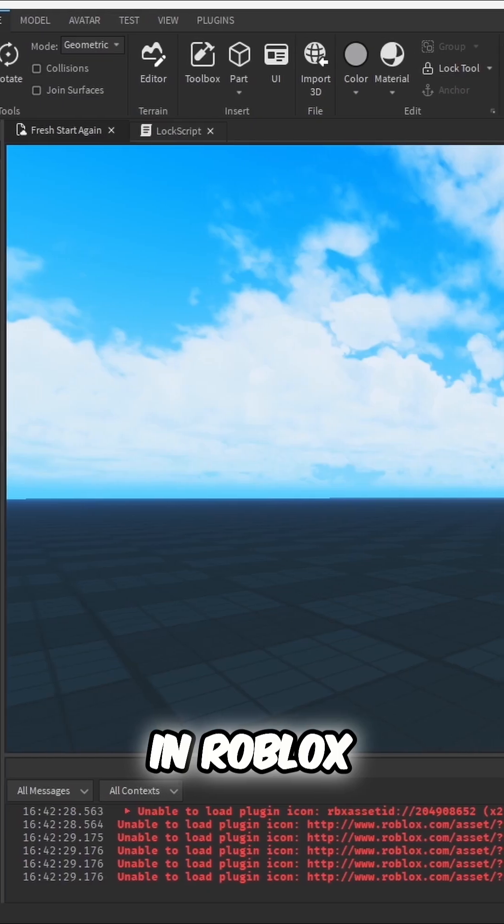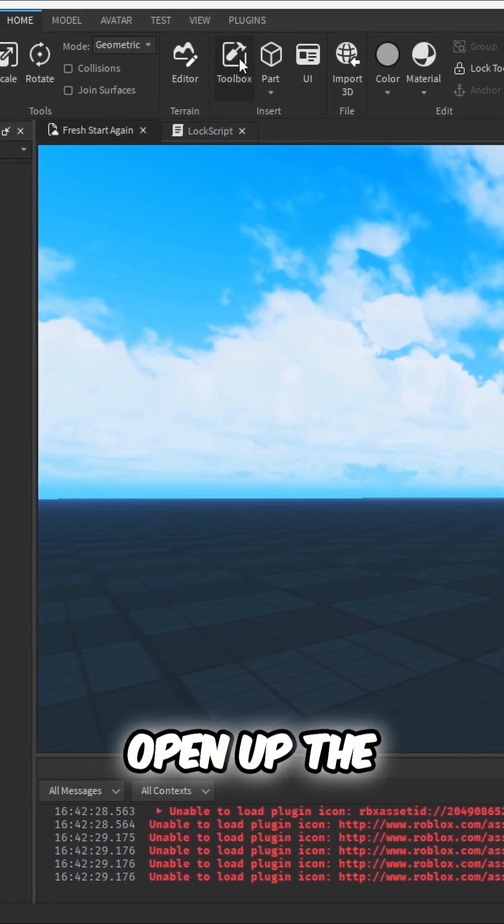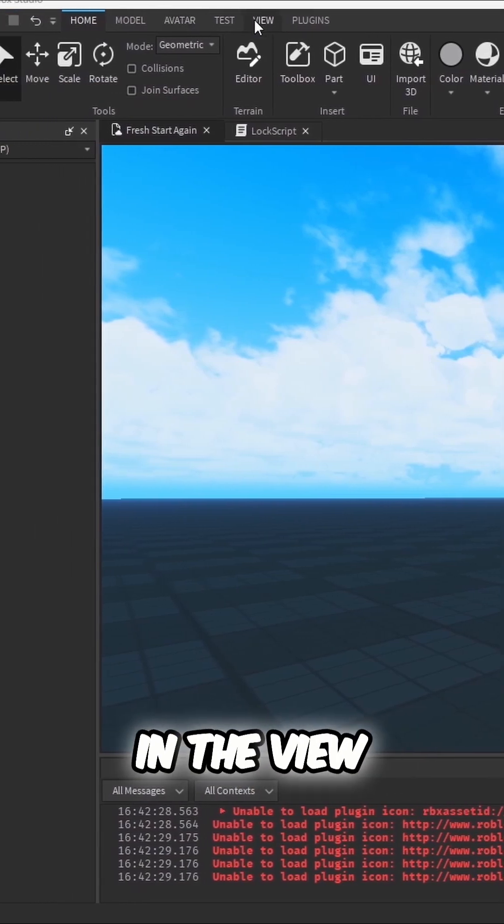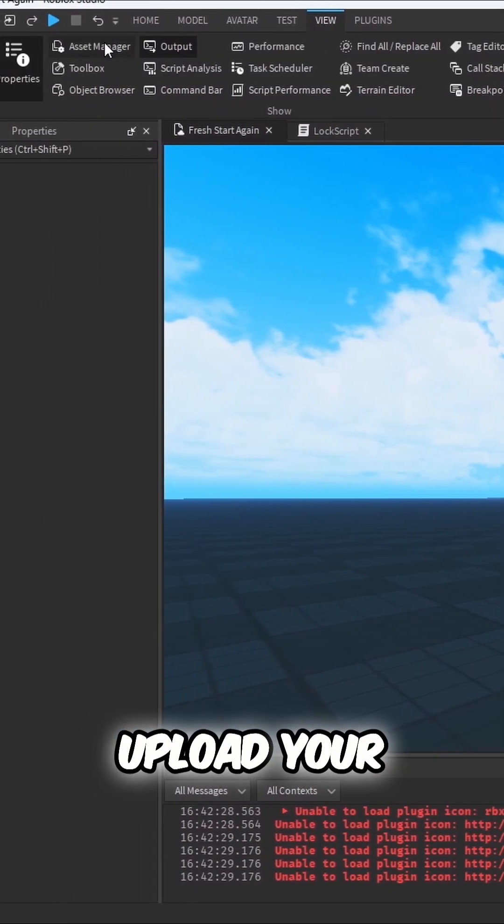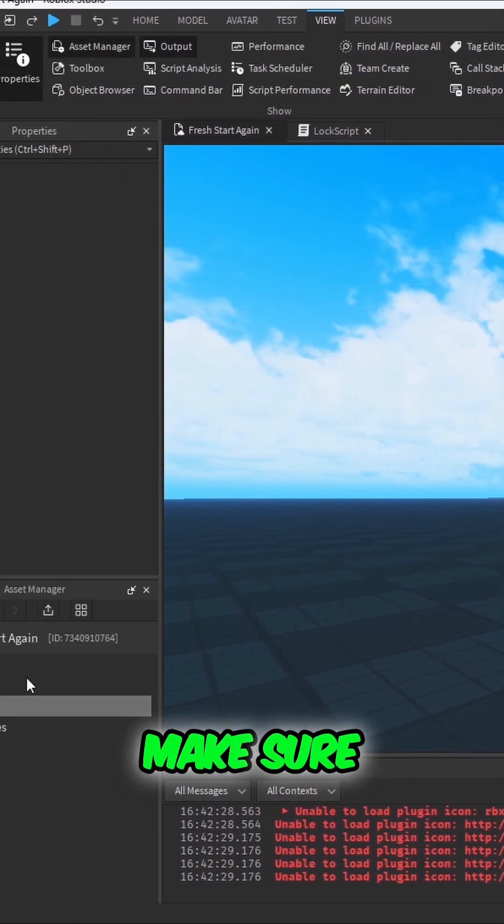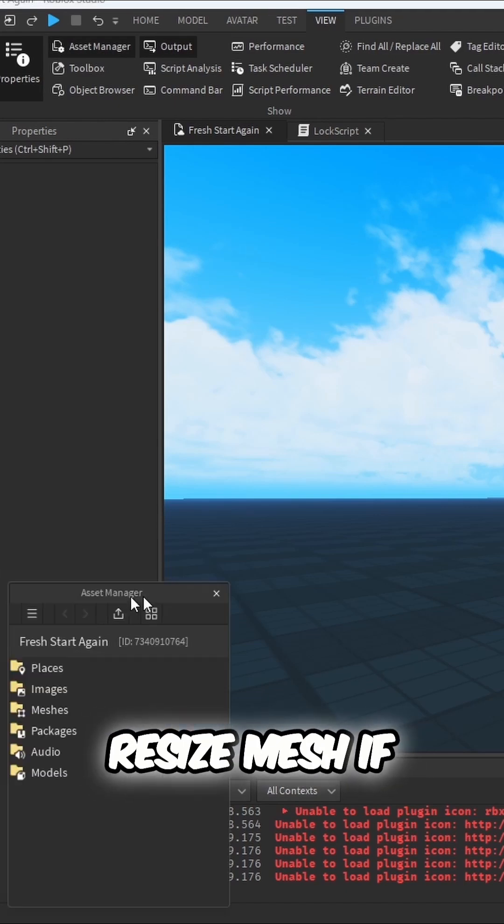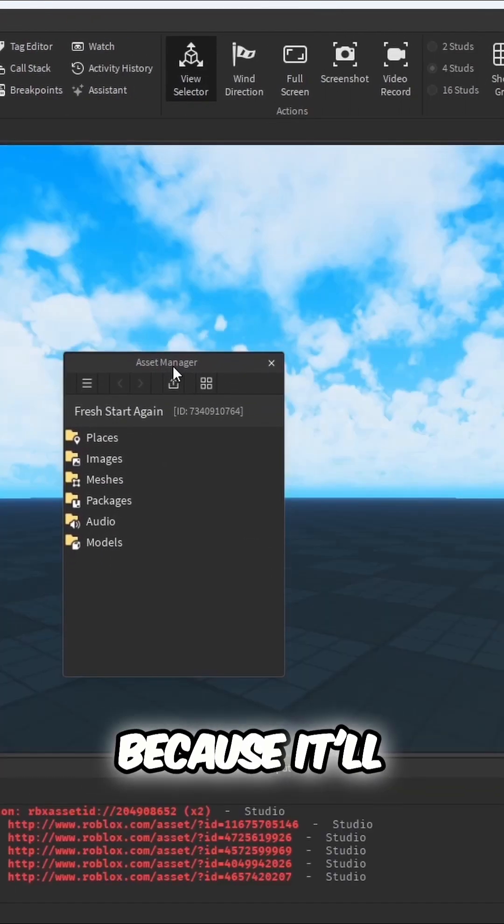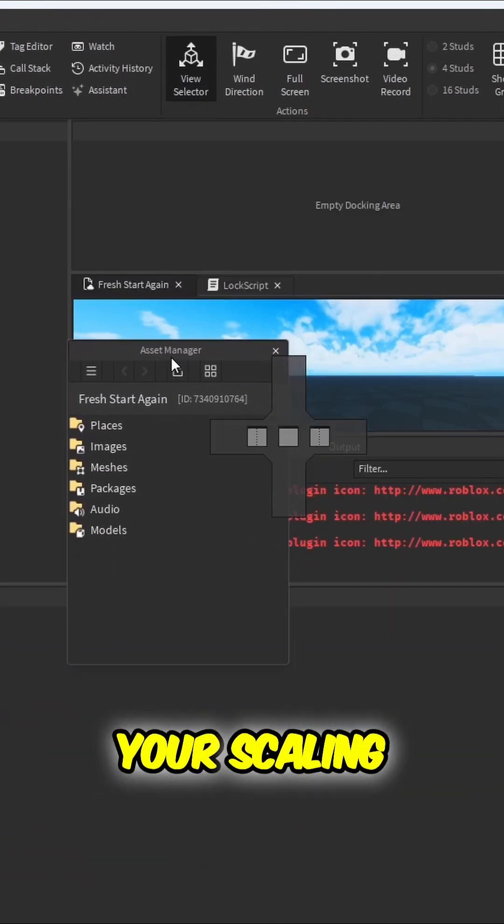In Roblox Studio, open up the Asset Manager, which can be found in the View tab. After that, upload your 3D models. Make sure that the Resize Mesh if too large is unchecked because it'll screw up your scaling.